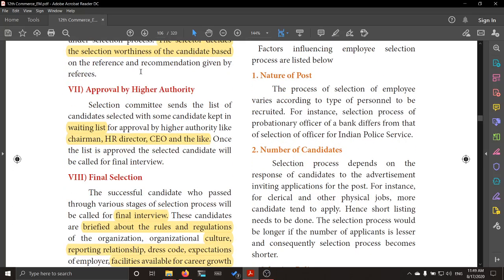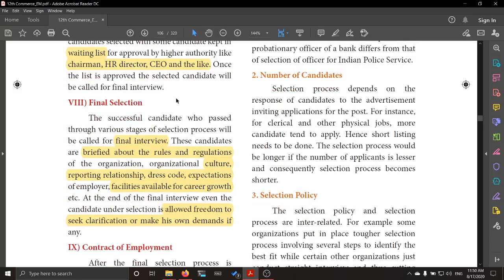Next is approval by the higher authority. The vacancy may be for one position, but three candidates may have been selected. Each one may be an expert in the field, but for some reason a decision needs to be made. So it is left to the higher authority — the chairman, HR director, or CEO — to decide whom to select from the three. The higher authority will make the final selection decision.